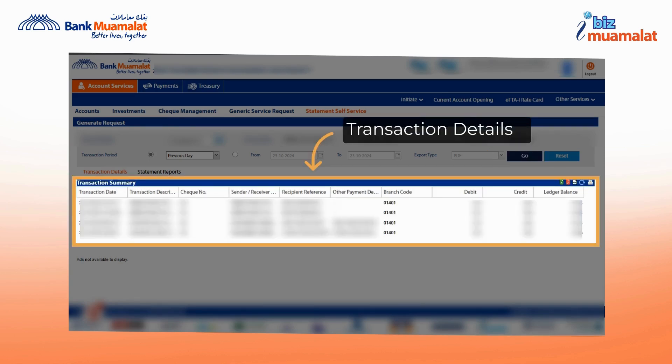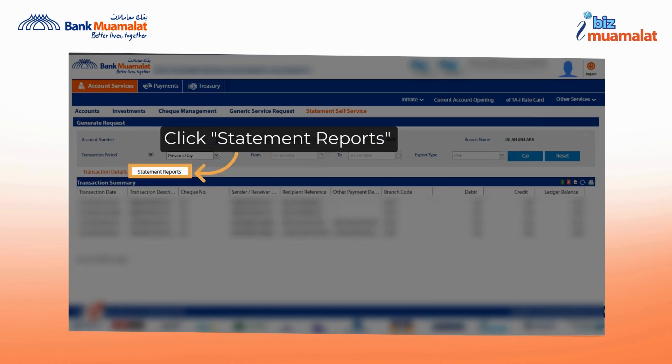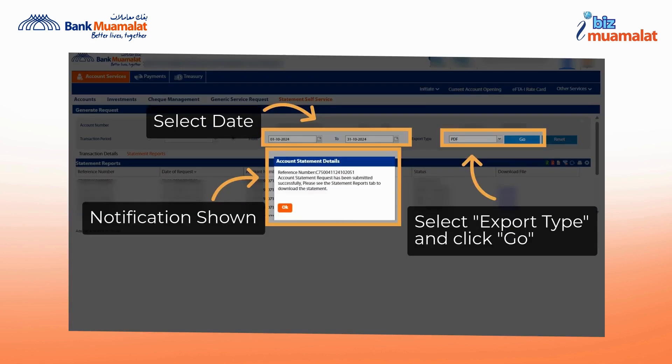Transaction details are shown after clicking the Go button. Now, click on Statement Reports to view the transaction statements.